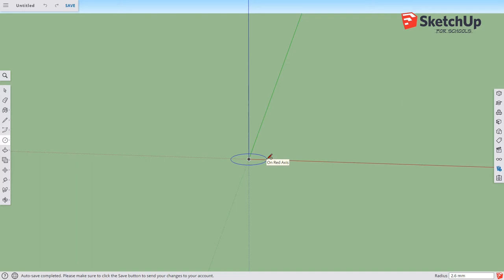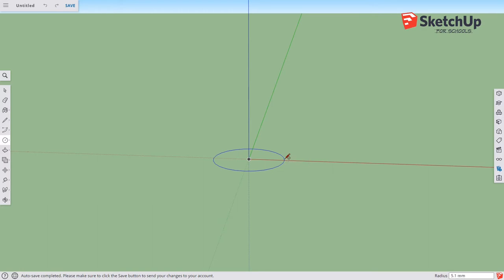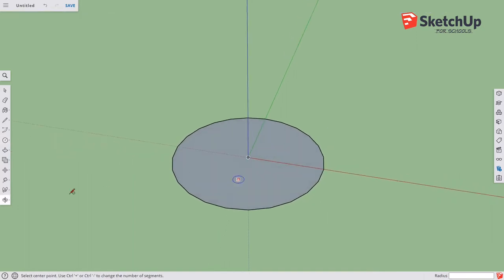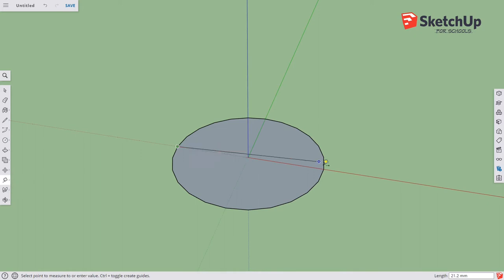My ring is probably going to be 22 millimeters in diameter, so I'm just going to type in 11 millimeters to start with. Let's check it with the tape measure: 22 millimeters exactly, which is what we want.